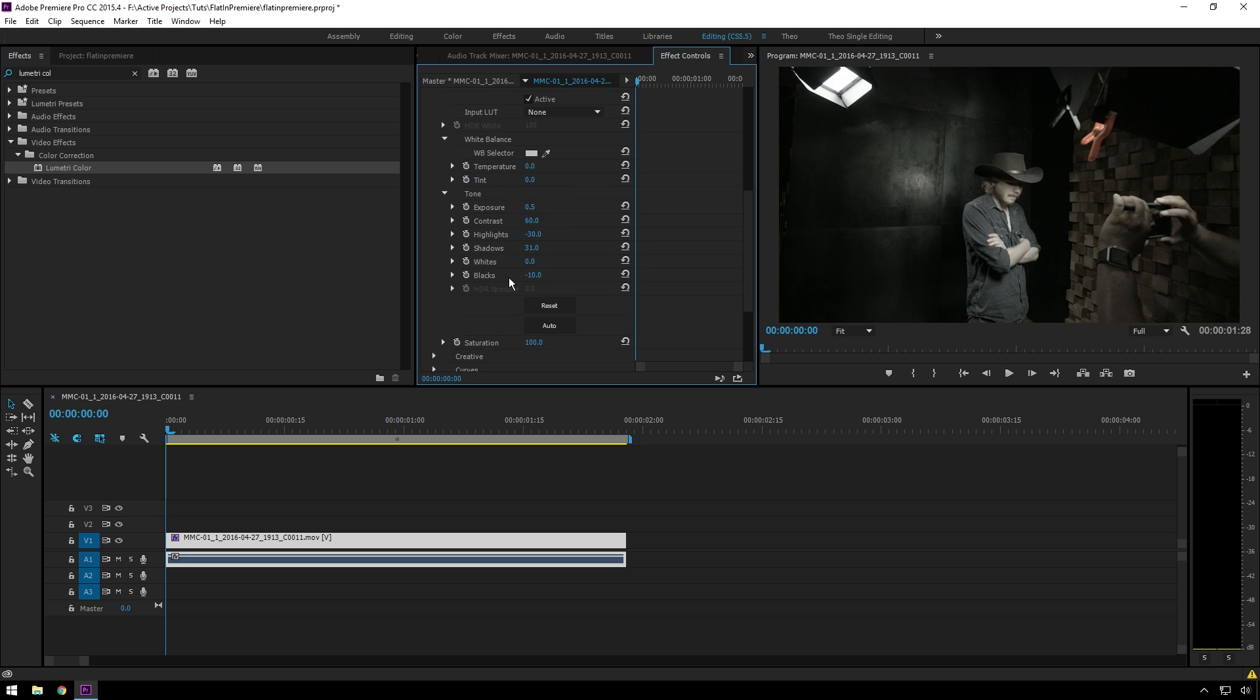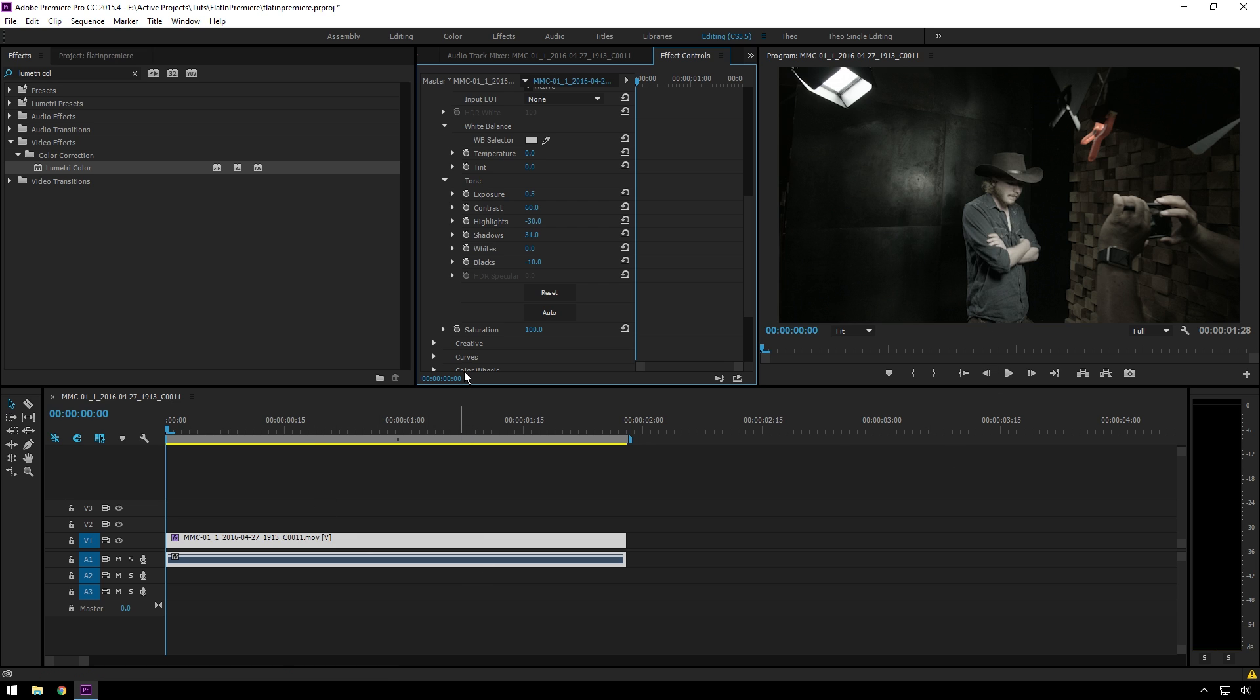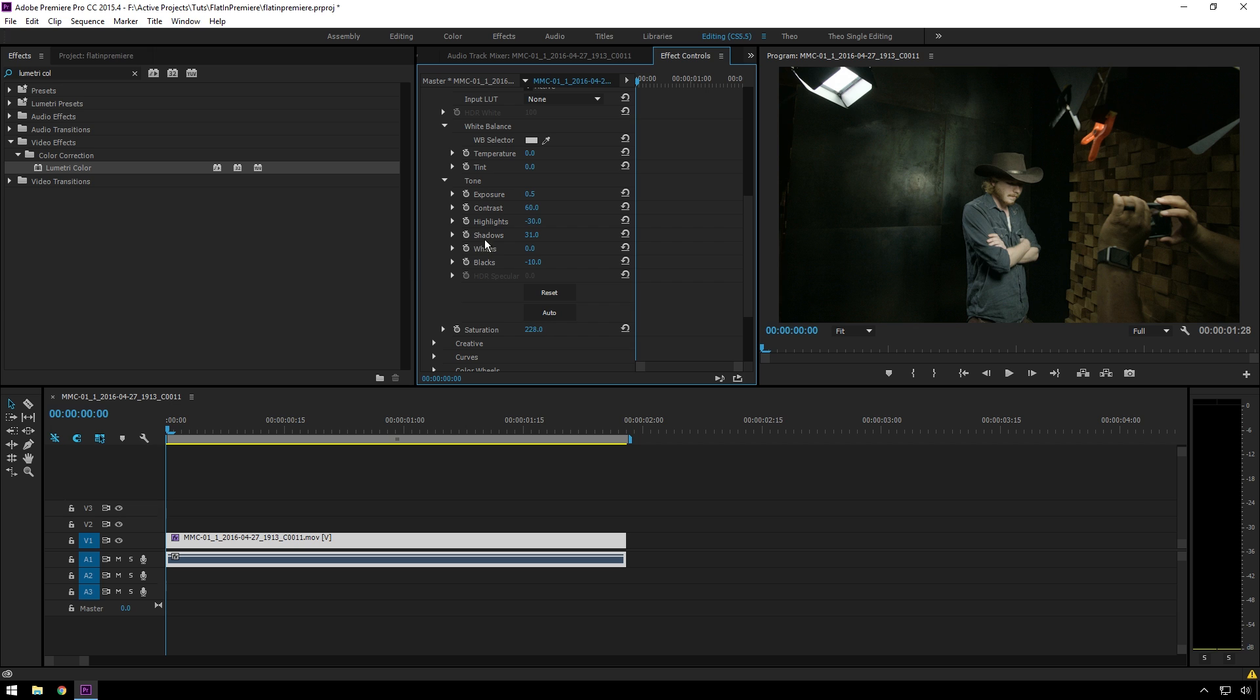You can use scopes, but a lot of times when people use scopes, they look more at their scopes than they look at their footage, and it's much more important to make it look good here than on your scopes, because nobody's going to see the scopes in the end. So now we've got our luminance contrast looking pretty good. You can just sort of start upping the saturation, and now you can see we've got a pretty nice looking little shot there.